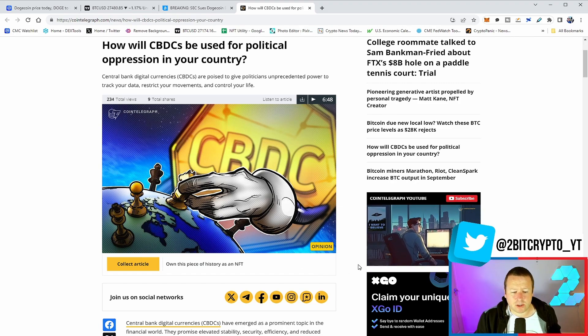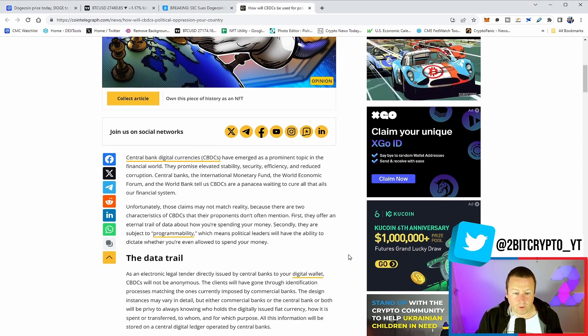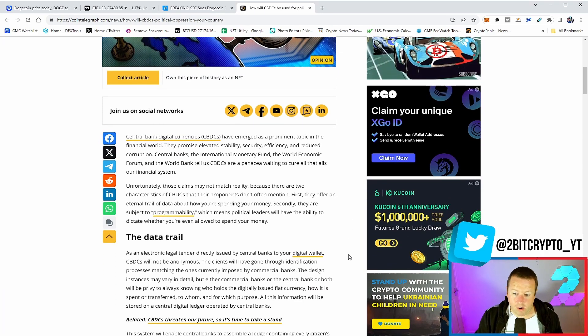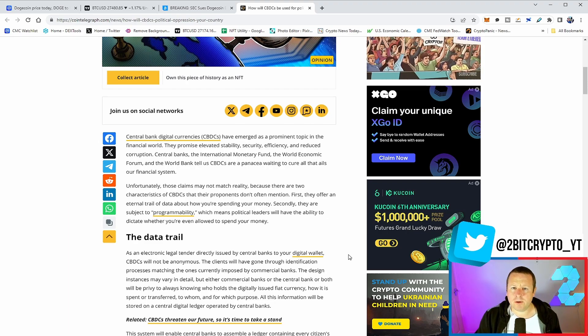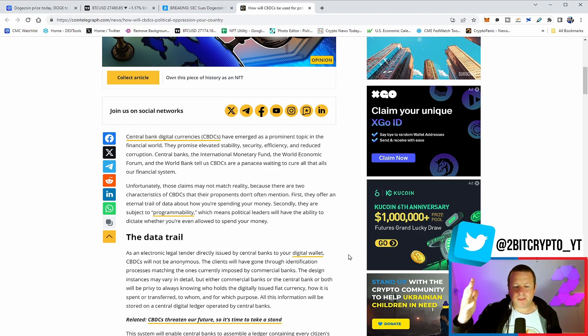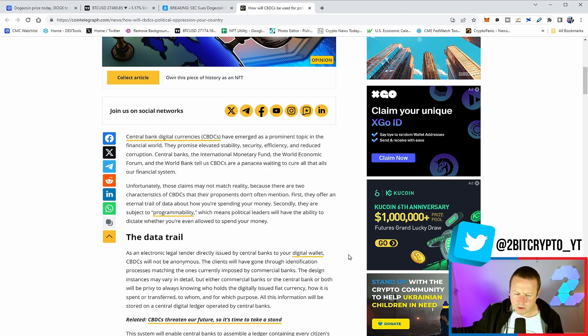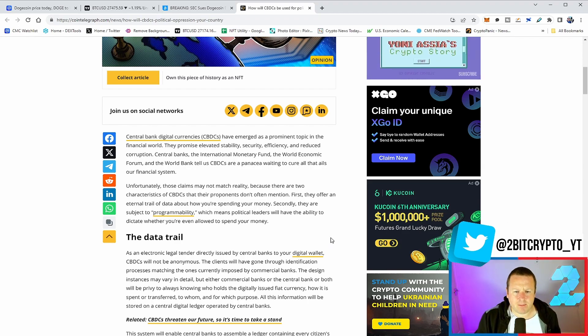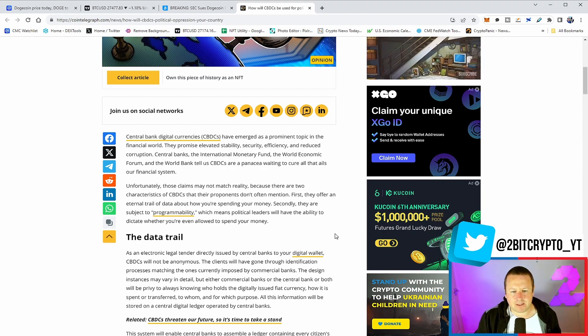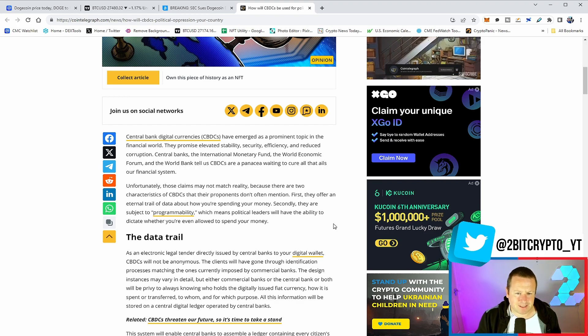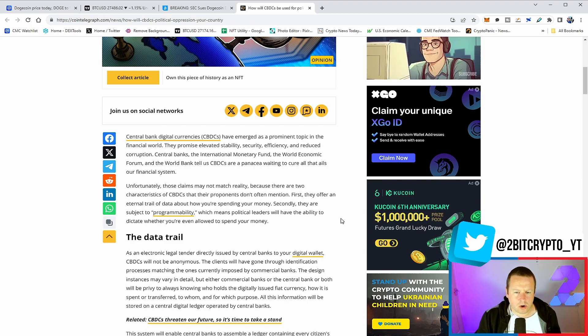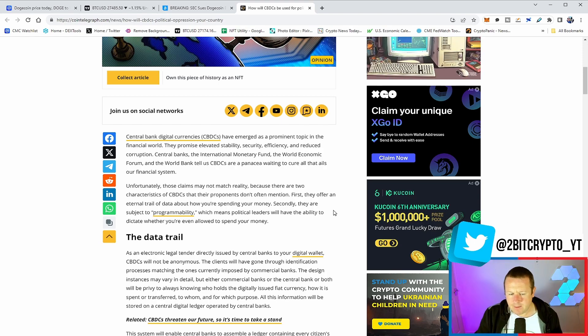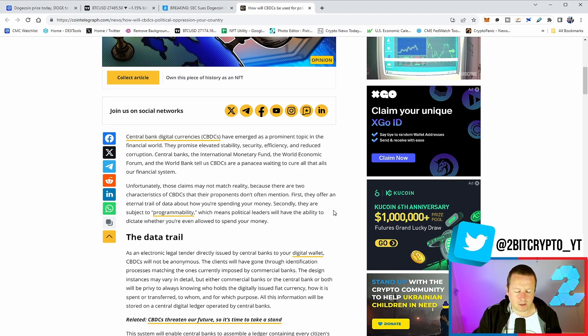Central bank digital currencies are poised to get politicians unprecedented power to track your data, restrict your movements, and control your life. Remember, these will be a digital currency held by governments. We already know that your digital footprint is everywhere. But CBDCs will almost become even worse. We saw that in China not long ago. If you got a speeding ticket, it was tracked back to your digital wallet, and instantly, you were fined. CBDCs have emerged as a prominent topic in the financial world. The promise of elevated stability, security, efficiency, and reduced corruption. Central banks, the International Monetary Fund, the World Economic Forum, and World Bank tell us CBDCs are a panacea waiting to cure all that ails our financial system.